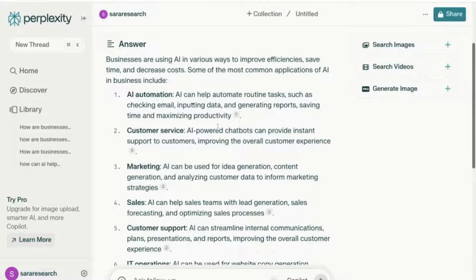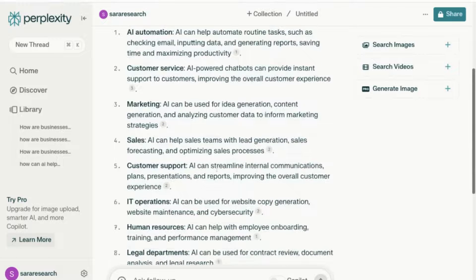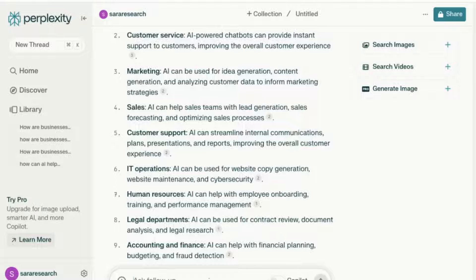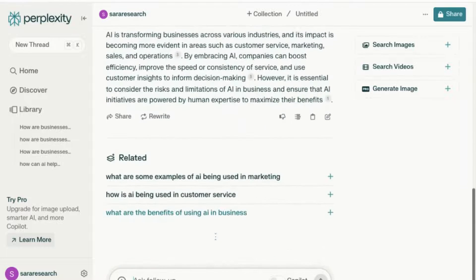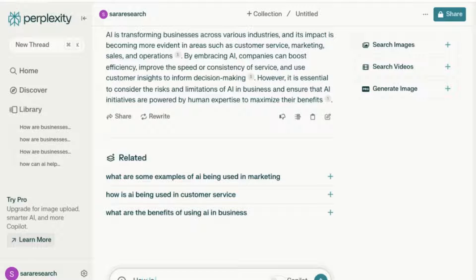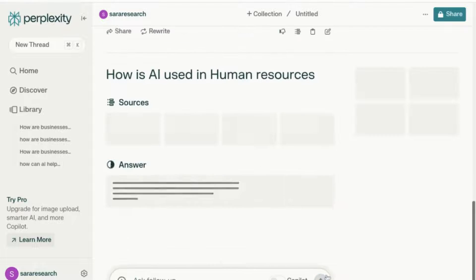So we want to make our answer more specific and start narrowing it down. I could look at this answer and say I want to focus on human resources. I'll ask a follow-up question. You can see that it actually suggests some follow-up questions here — such as 'how is AI being used in customer service?' I'm going to change that and ask: how is AI used in human resources? Let's select that.